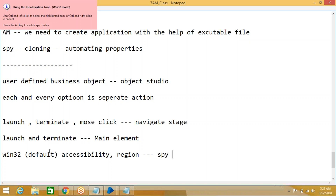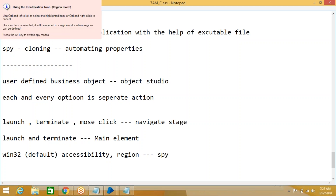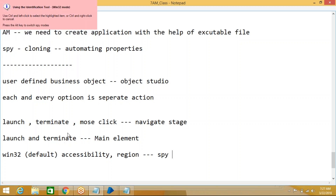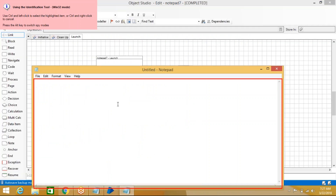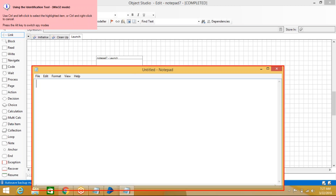Blue Prism does not specify which mode each application will work in — we always have to do trial and error. By default, most applications work in Win32. Now you can see the spy modes, and when you hover, it is highlighting the windows. This is the spying action.